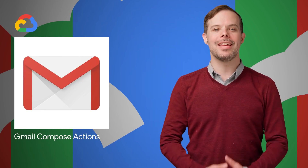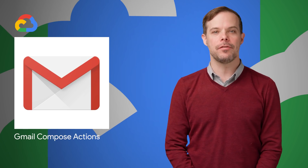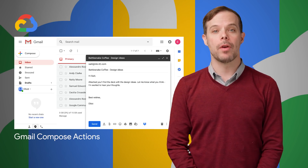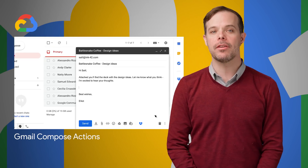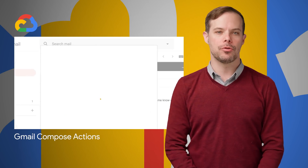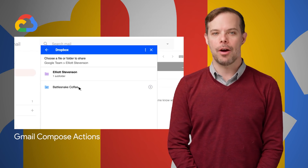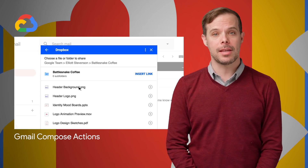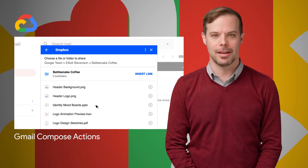Compose actions in Gmail add-ons make it easy for you to add attachments, reference records, or liven up your messages with content from your favorite third-party apps right as you draft your message in Gmail. And they're now generally available. Head on over to the post for some examples and a link to the developer documentation.